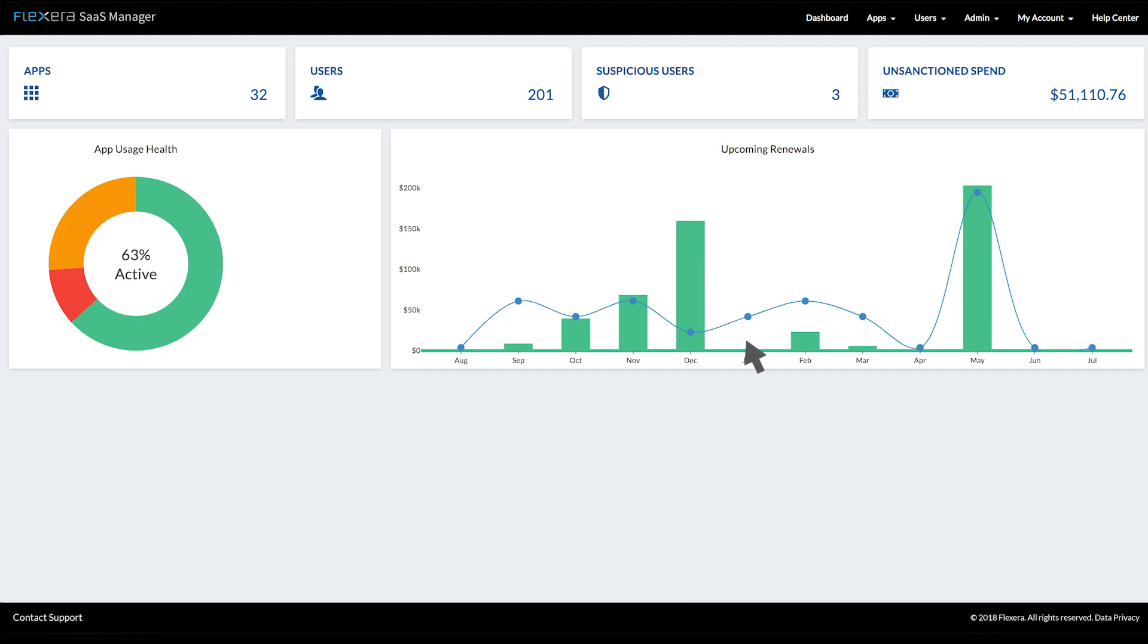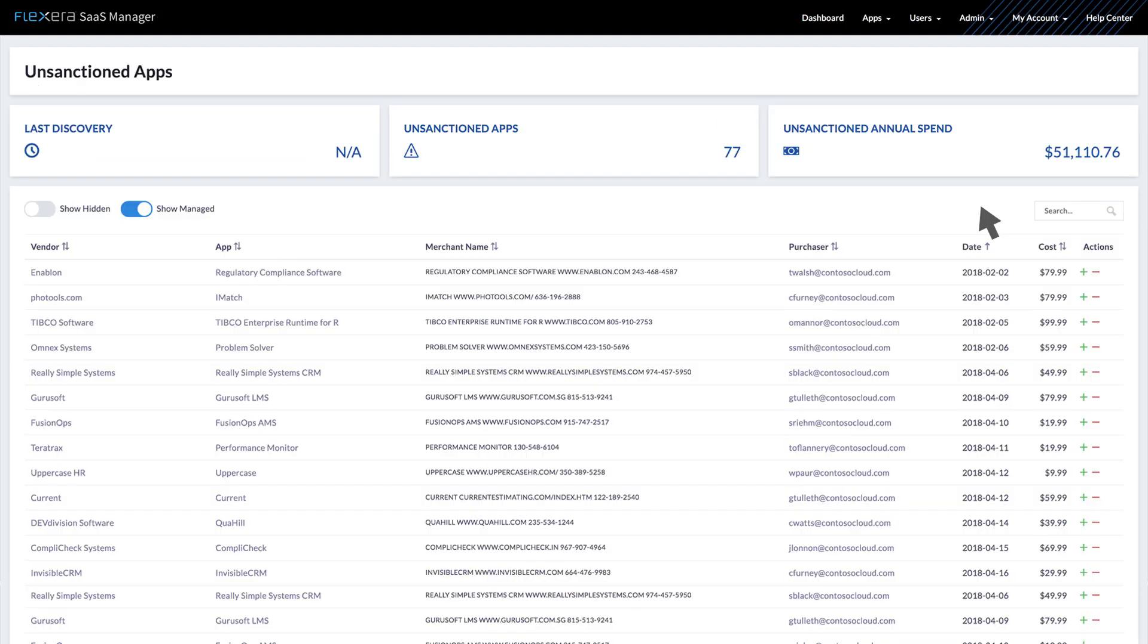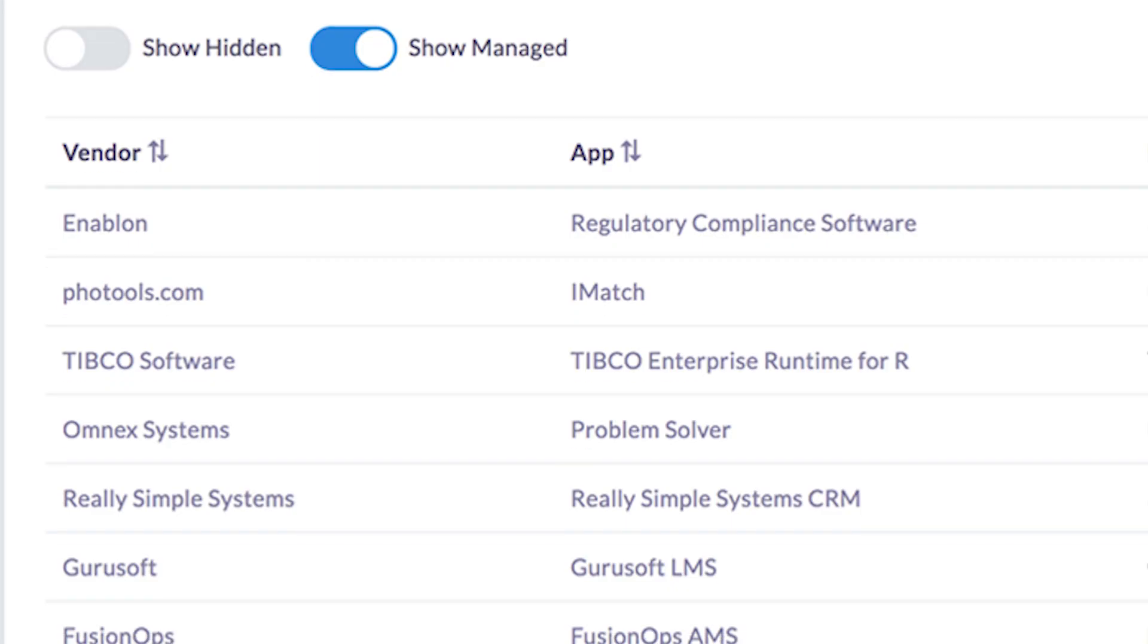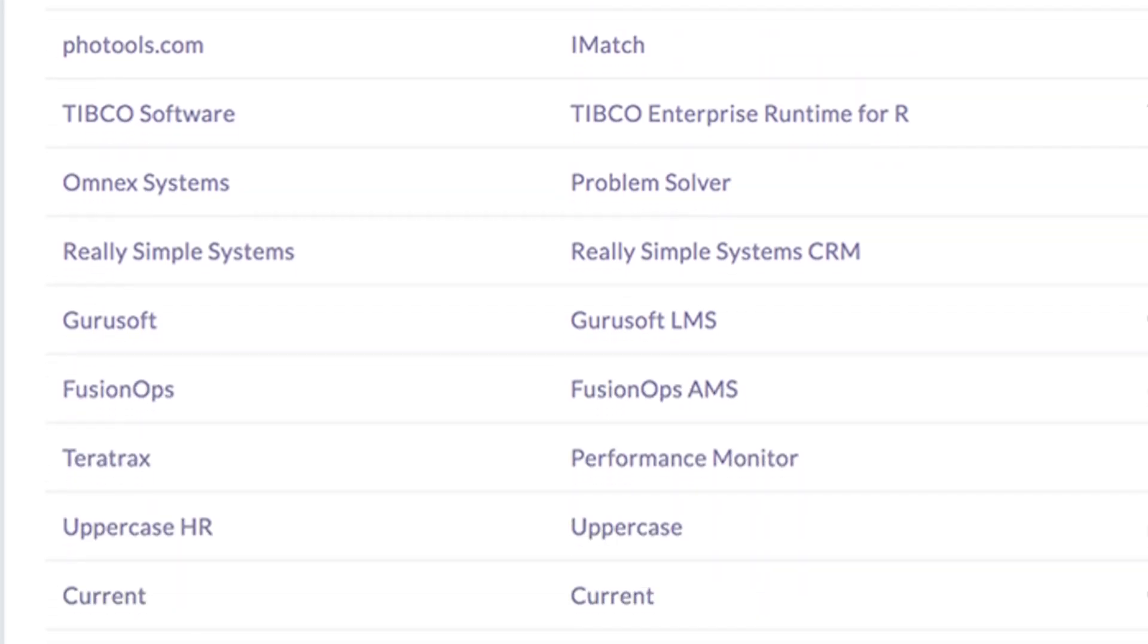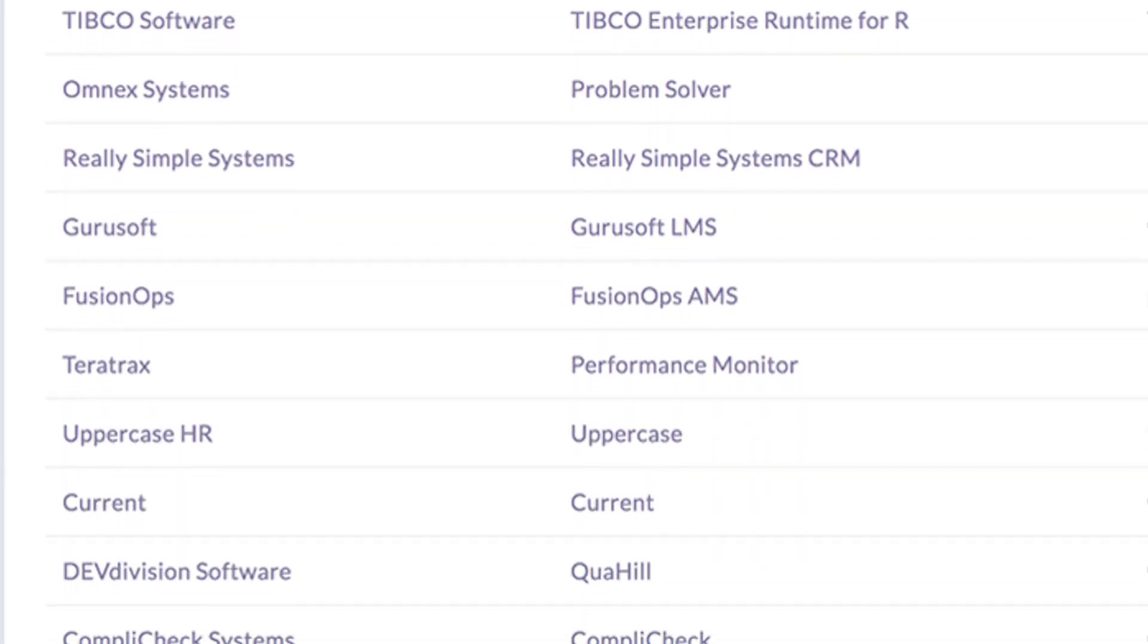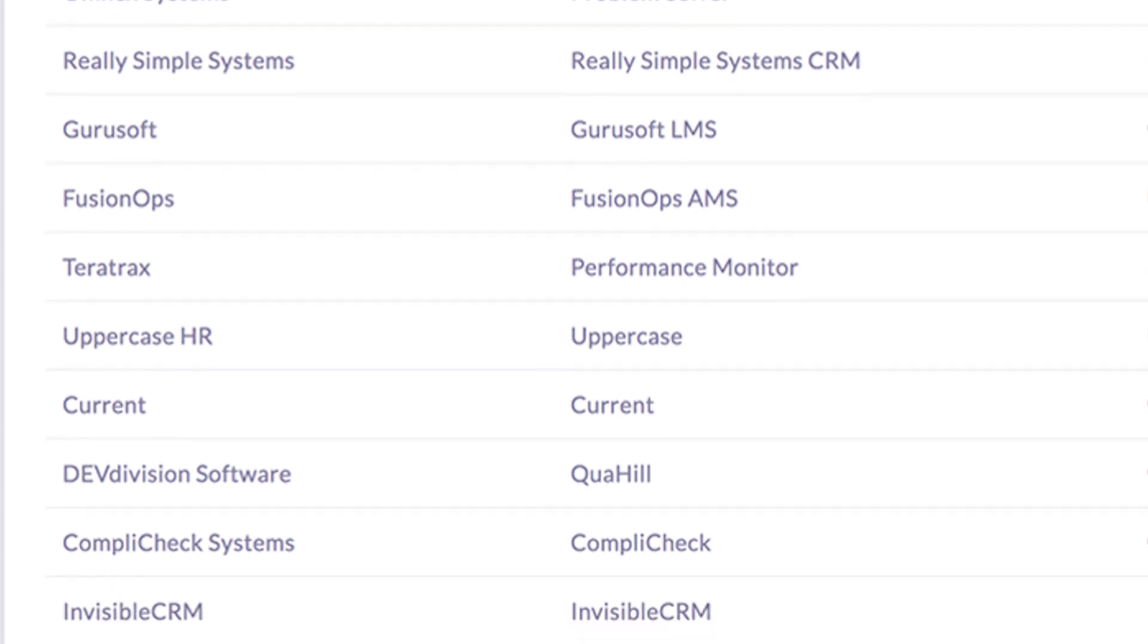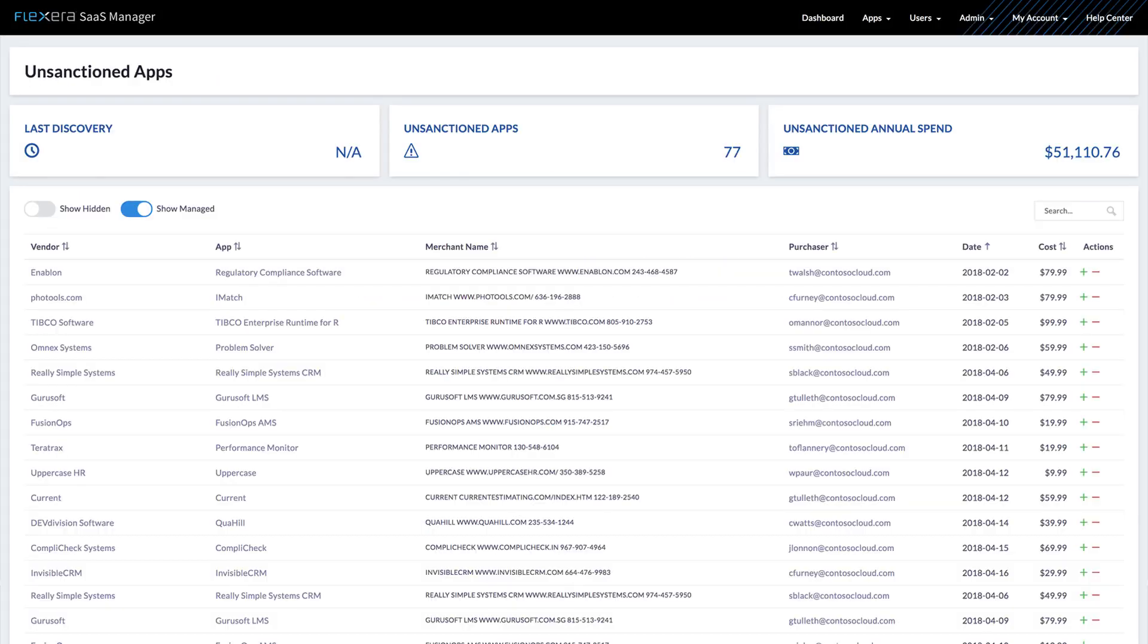Identifying shadow IT using Flexera SaaS Manager is as simple as logging into your dashboard. Click unsanctioned spend, and you are immediately presented with a list of cloud vendor purchases that have not been brought to the IT group for management or to the procurement group to ensure efficient spending.